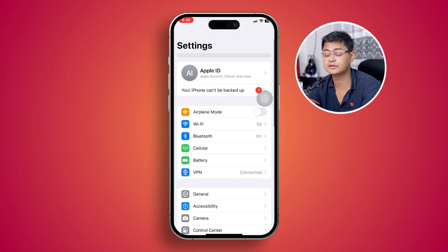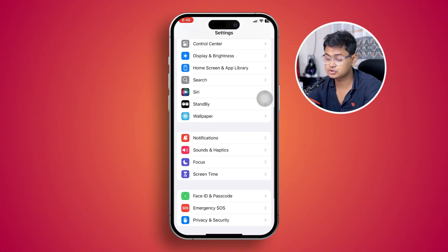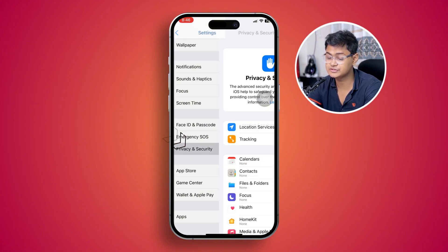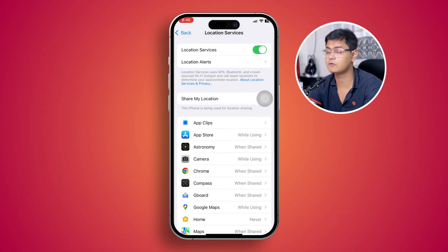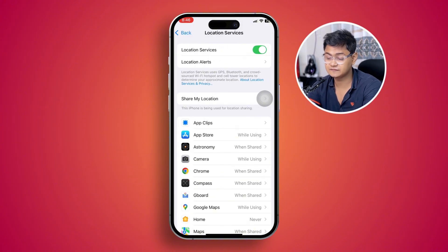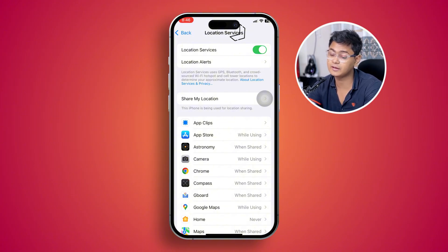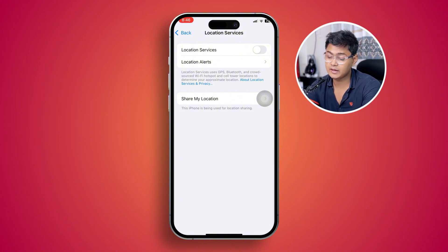Next, we're going to talk about a few important settings on iPhone. Go to Privacy and Security, then tap Location Services. If you see your location is always active, this feature can also cause similar problems. I recommend you turn this feature off, and you can turn it back on whenever you need it.